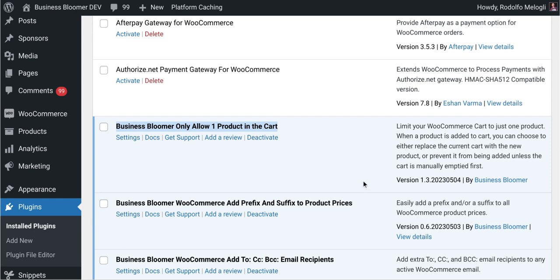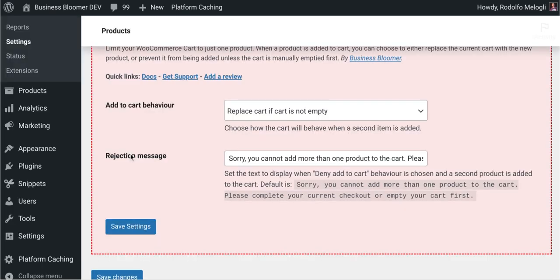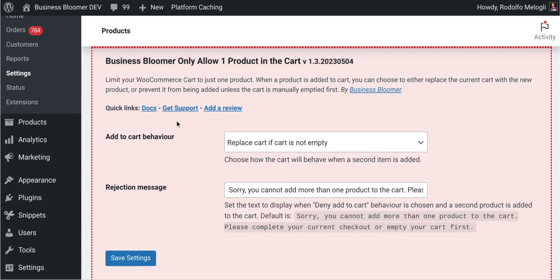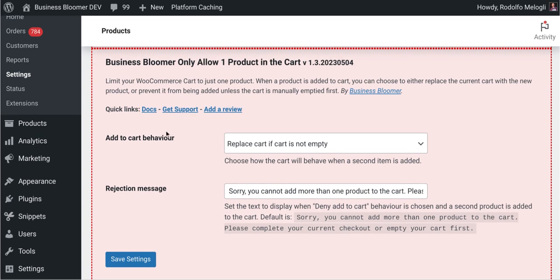So let's take a look at the simple settings. I'm going to click here and I will be redirected to the WooCommerce settings products tab. In here you can define two types of add to cart behavior.